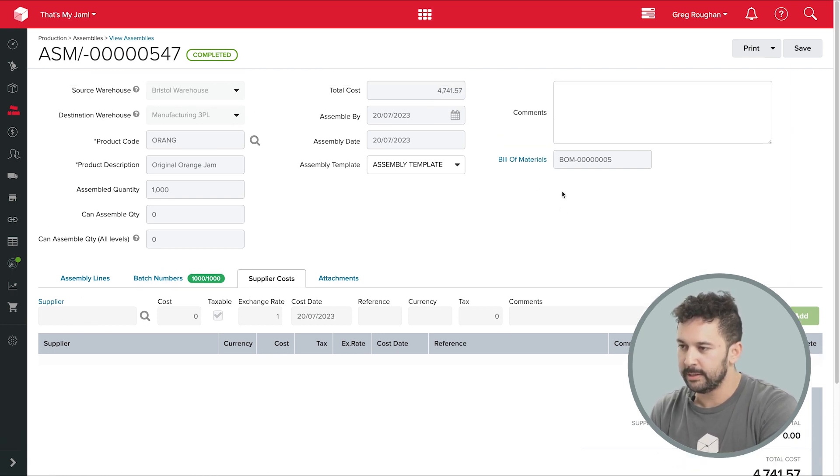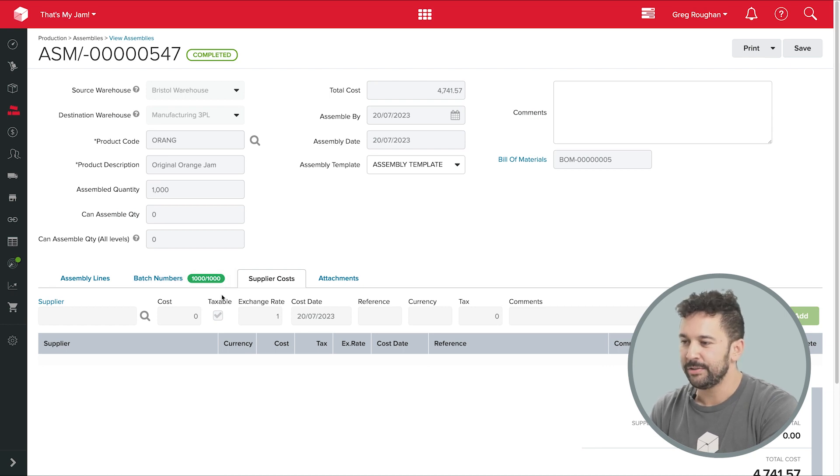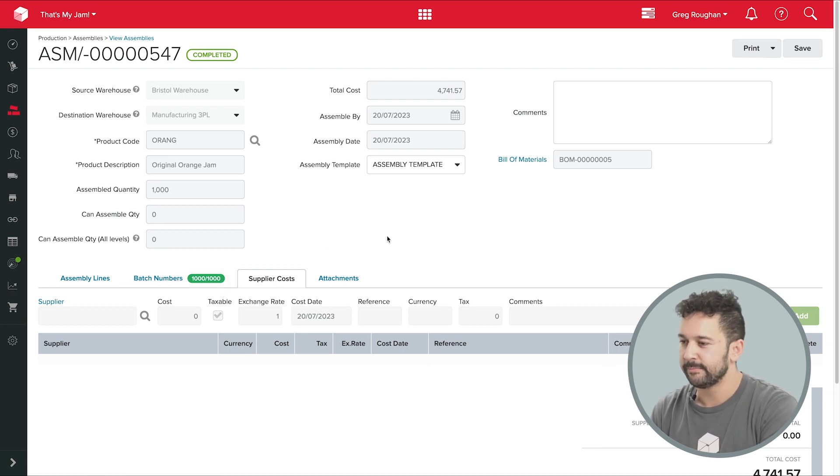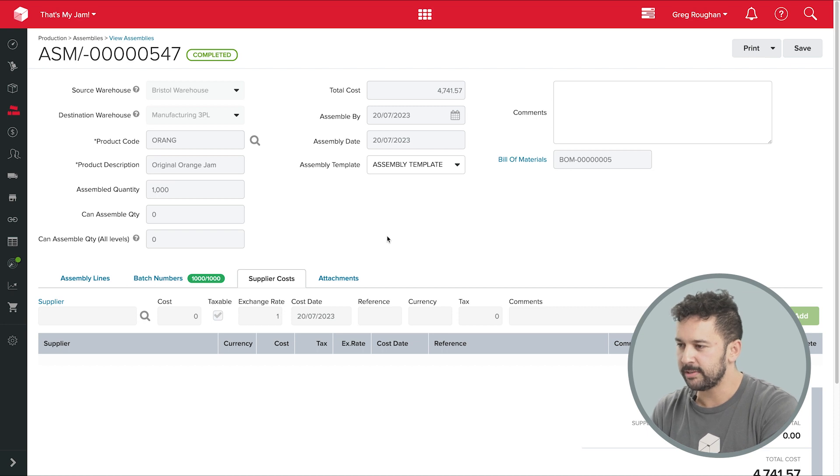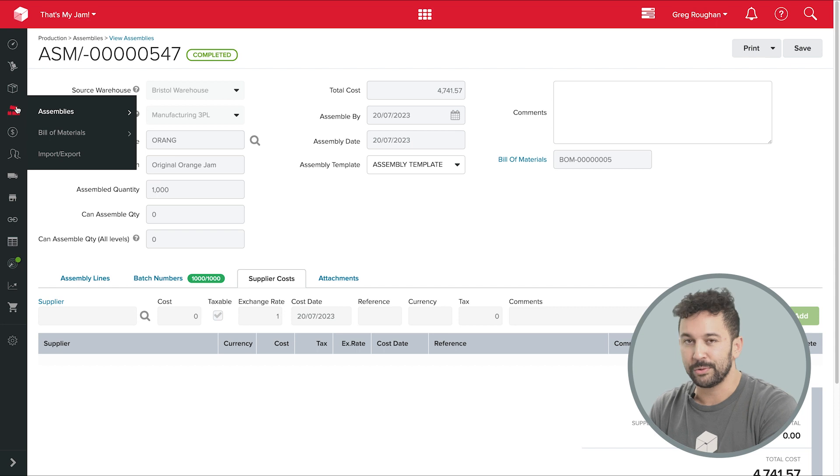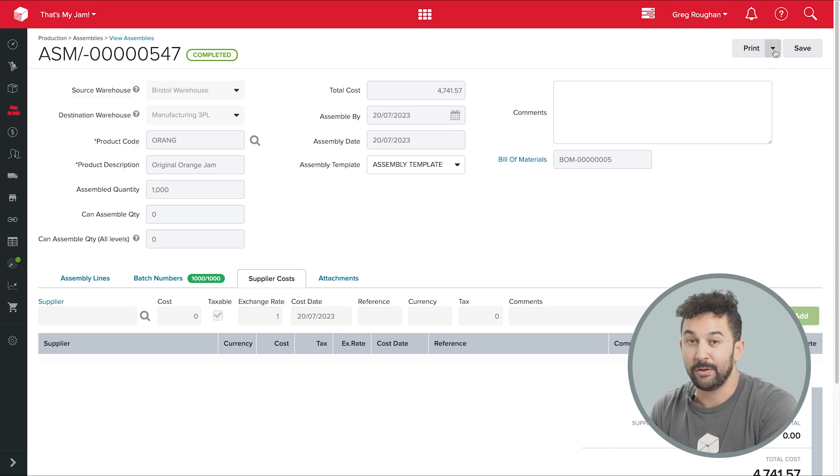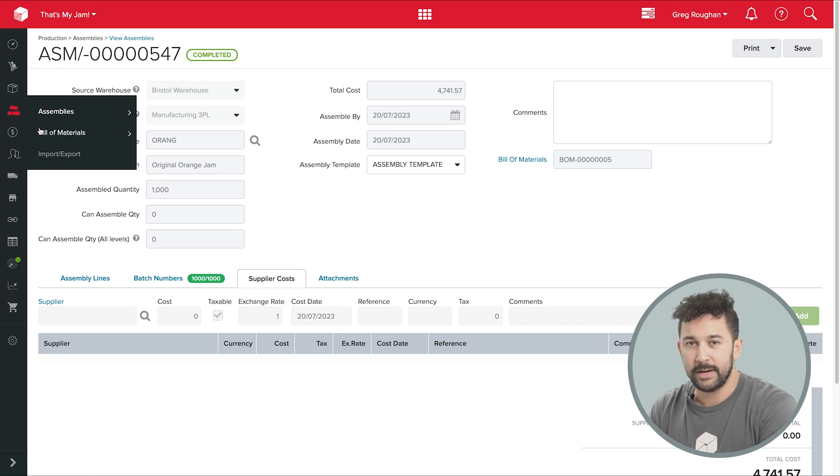So that's pretty much the core of how production works in Unleashed. There are just a few more features it's worth touching on. I'll quickly show you the custom statuses, which are useful because obviously we're running a sort of digital twin for our real world factories and warehouses, and things in the real world happen in lots of different ways.